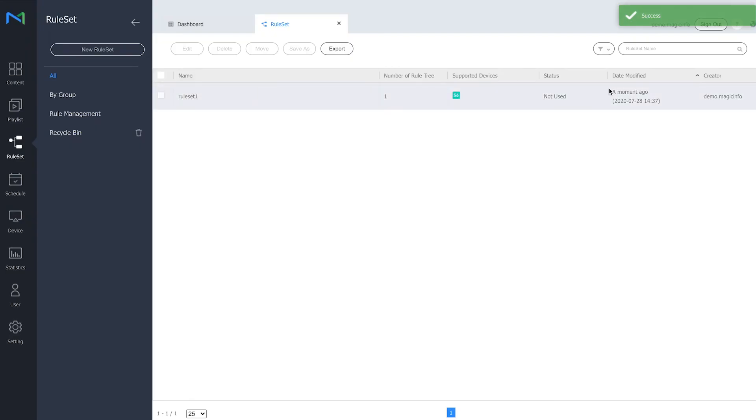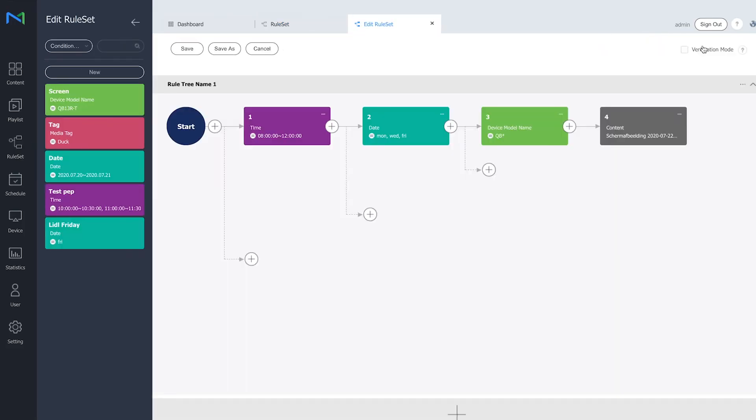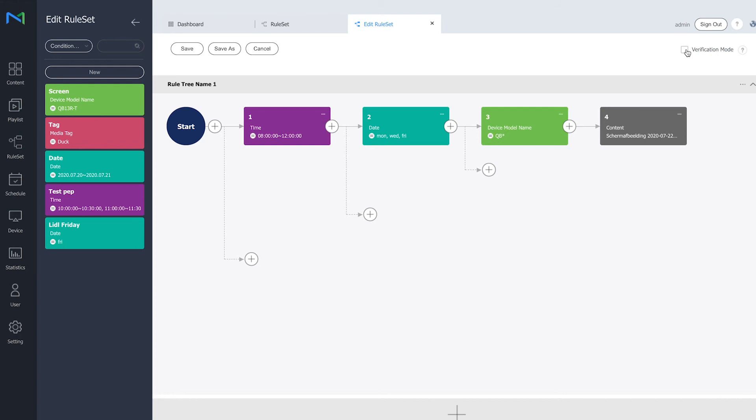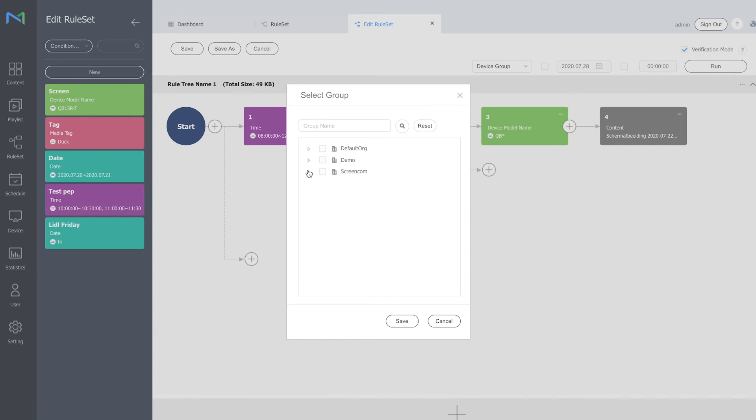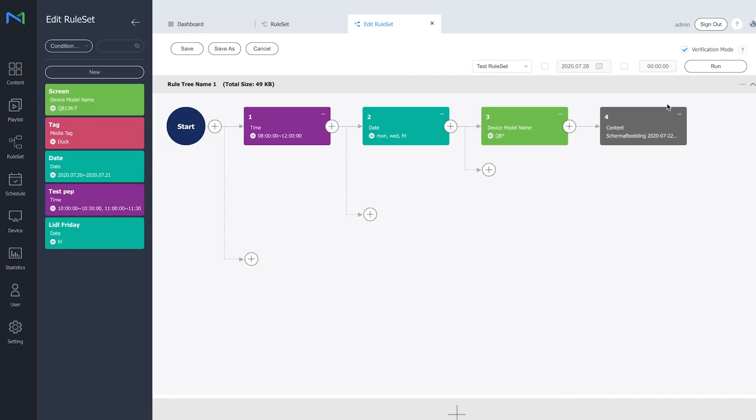And it's now saved successfully. Now what you can do in order to test the ruleset if everything is working: select my device group, pull this one, and click on save. And if I then select the run option, you can see that one display matches every criteria, which is correct, because in this device group there is only one display.